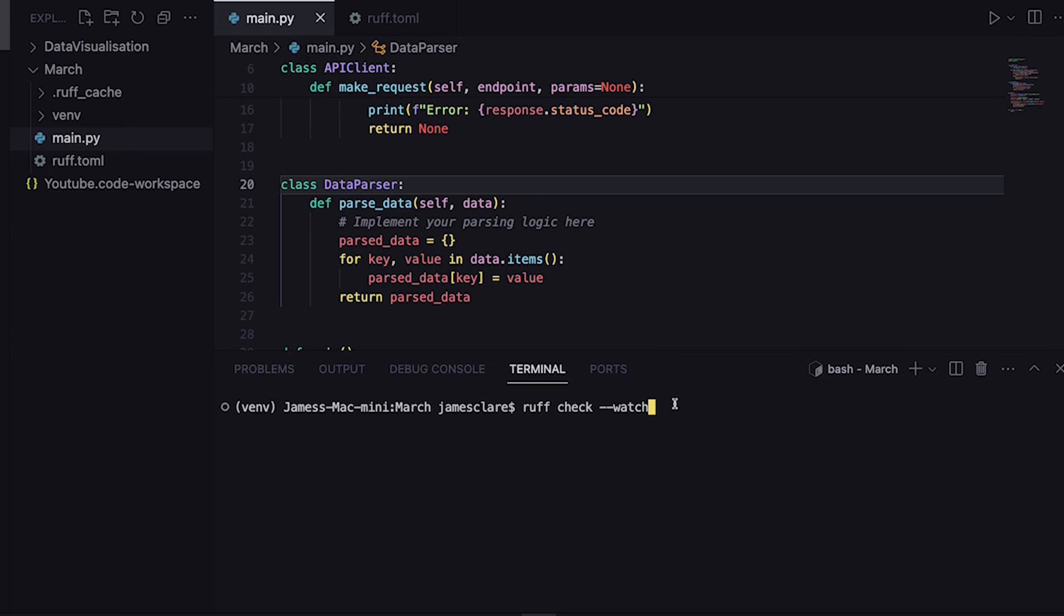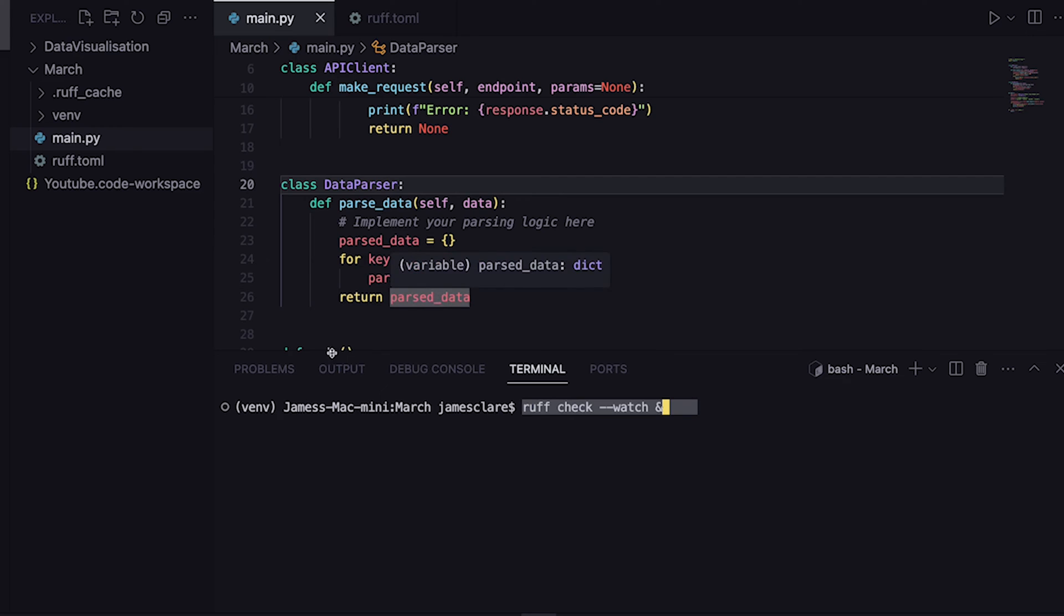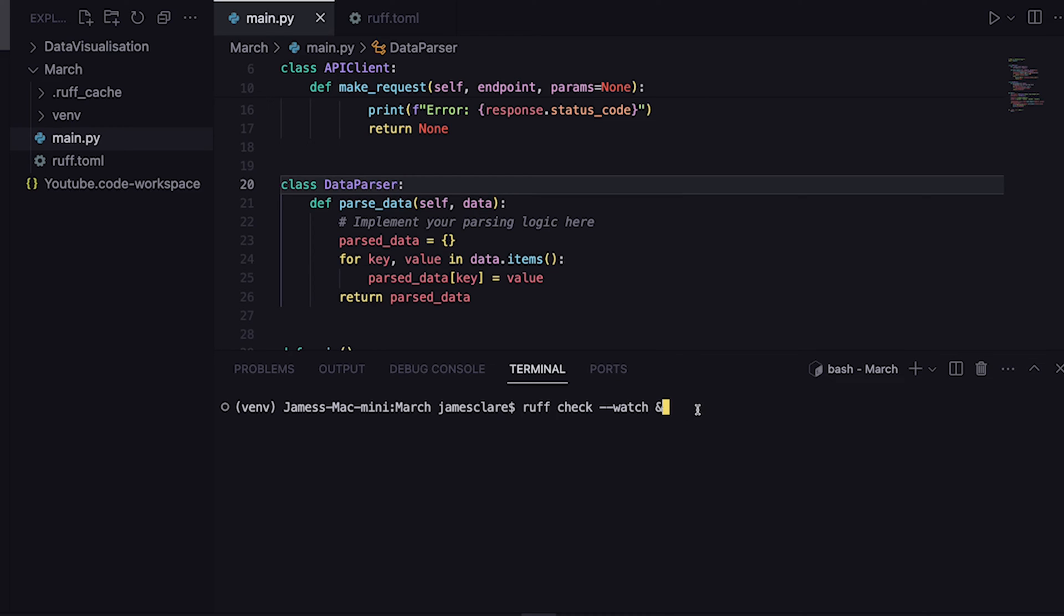This will watch all of the Python files in the directory, and if any of them are changed or resaved and they have changes, it will try to relint them automatically. I've not used it personally a huge amount myself, just because it locks up the terminal or it becomes a background process. But it's good to know it's there. Pretty nice right.